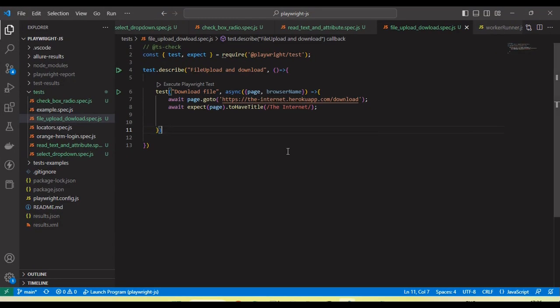If we go with Selenium WebDriver, it will not provide any functionality to handle the download function. We can only click, and after that there is no functionality to handle the pop-up or to check whether the file is downloaded successfully or not. But here Playwright provides some events to handle this.